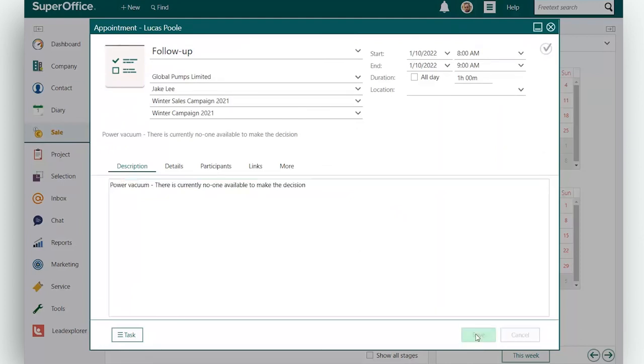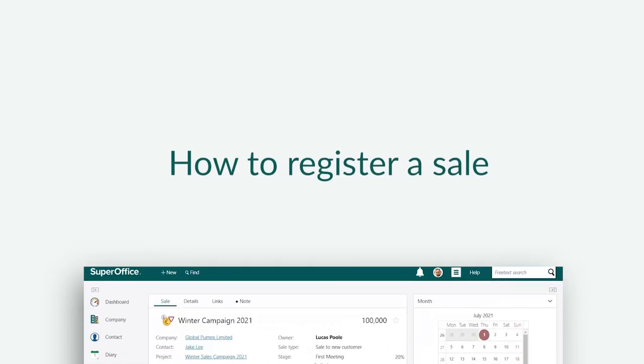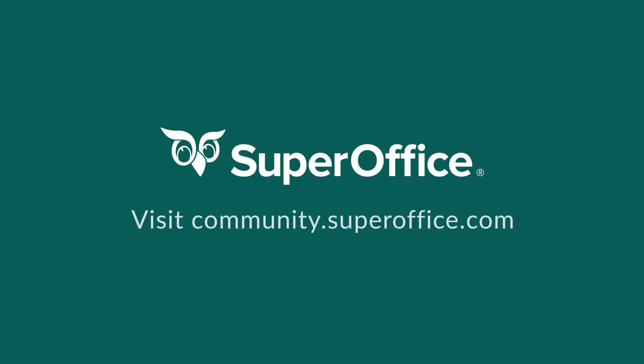So you can save this activity in your diary. This way you won't forget to follow up on this sale at a later time. We have now shown you how to register a sale. For more information on how to improve your productivity with SuperOffice CRM please visit our community website.